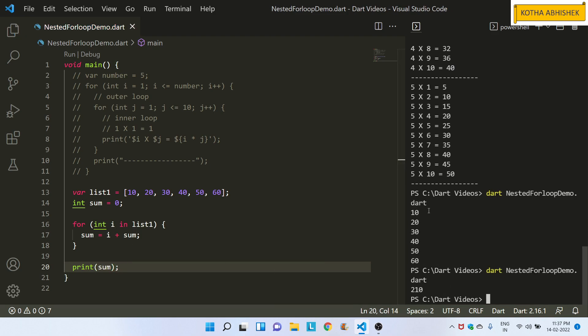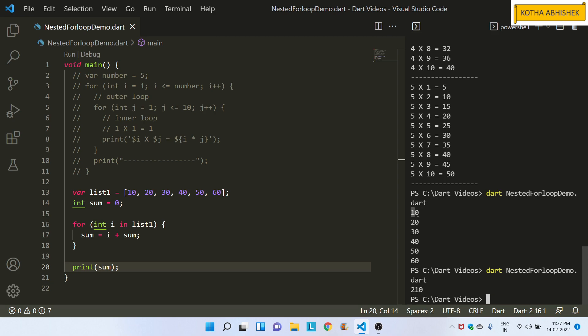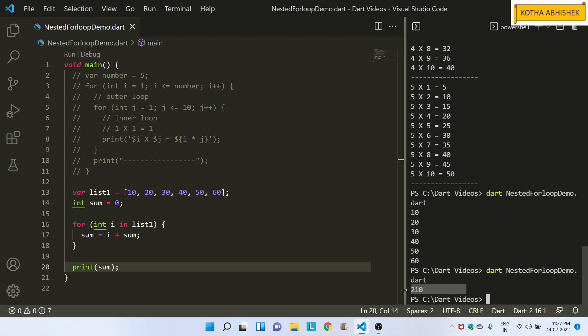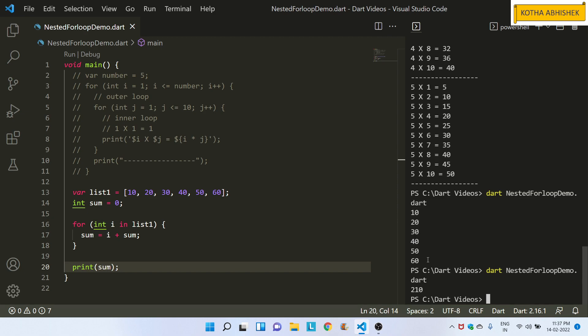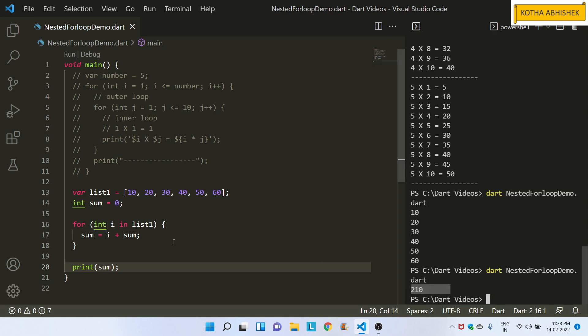We will add all the values. The value is 210. 60 plus 50 is 110, 40 plus 30 is 70, 70 plus 20 is 90, 90 plus 10 is 100, 100 plus 110 is 210. So total is 210. We will print this sum.